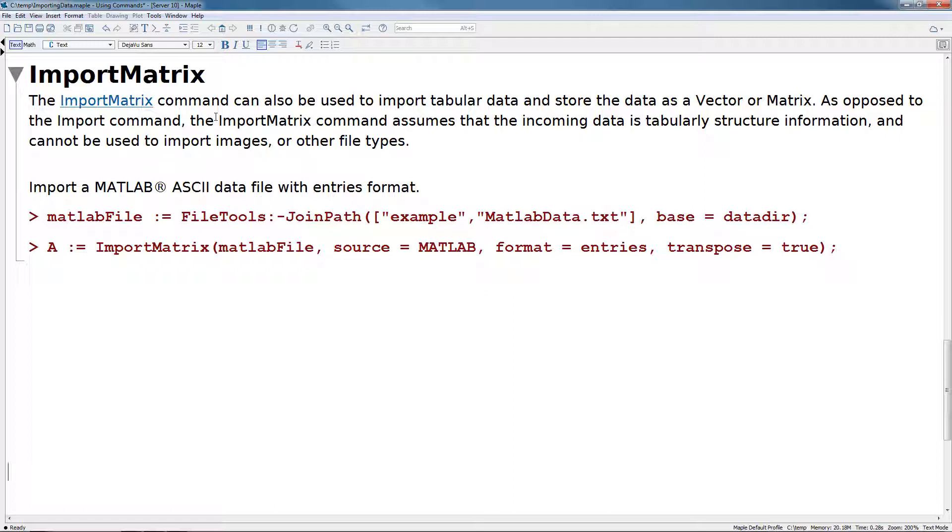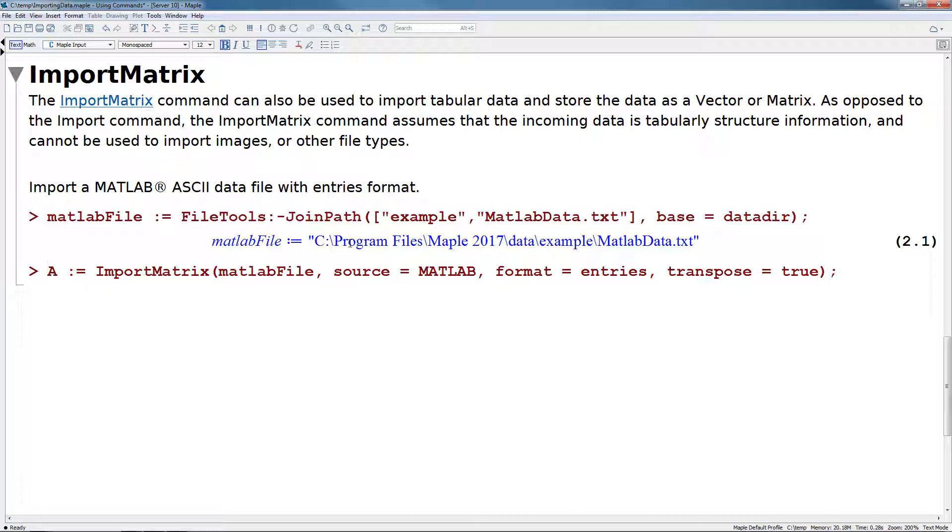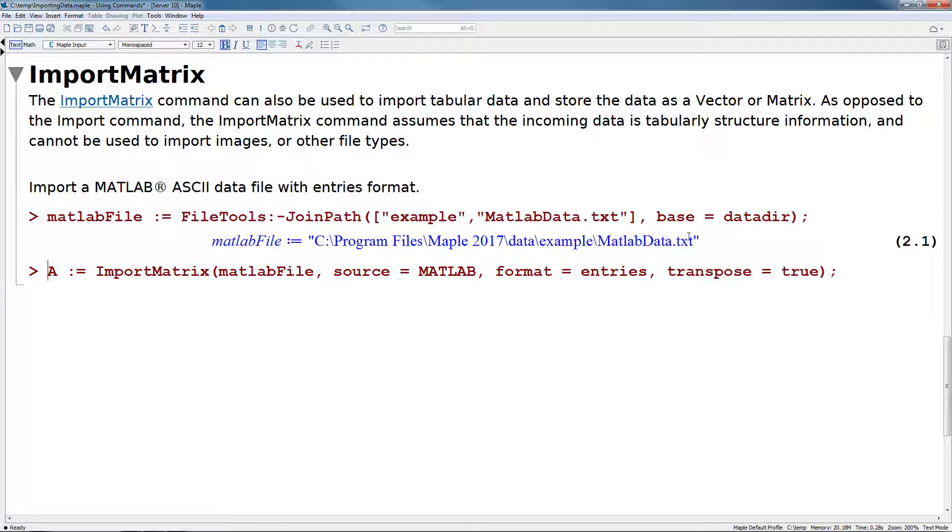So let's walk through a quick example here. We'll import a MATLAB ASCII data file with the entries format. The first command here we're going to use is the file tools join path command. We'll notice it actually has the same base equals data dir option as we used with the import command. So we'll use that to construct the file path to this MATLAB data file. And we'll see as we do that, we get back C colon slash program files, Maple 2017, data, example, MATLAB data.txt. So this is where our data file is stored on disk.